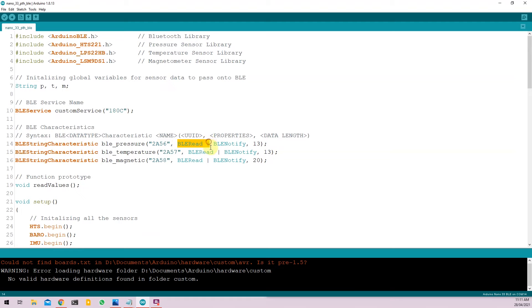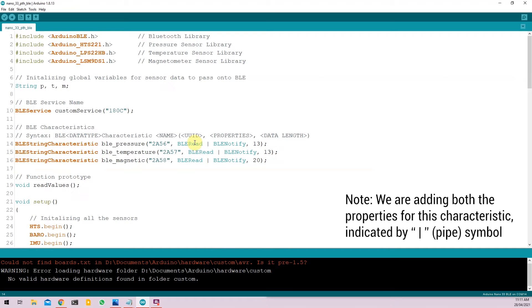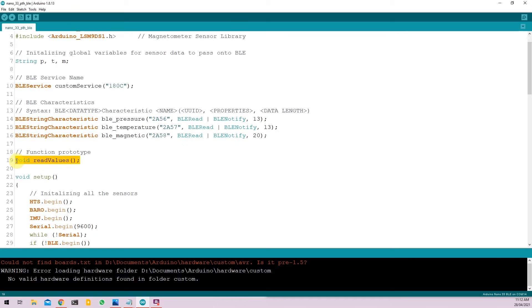BLERead pipe BLENotify is the property we are defining for that particular characteristic. So BLERead means the peripheral will only send the data when the central device, like your phone or tablet requests for it, while BLENotify on the other hand, is the function of BLE where the peripheral keeps sending data to the central device. So BLENotify is used for devices where the data keeps changing in real time, while BLERead is only for situations where the value does not change as often. 13 is just the character length for the data we are passing through the BLE. The void readValue is a prototype function declared here. We will come to the function later on.